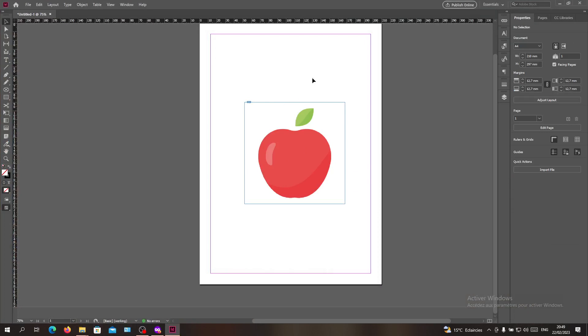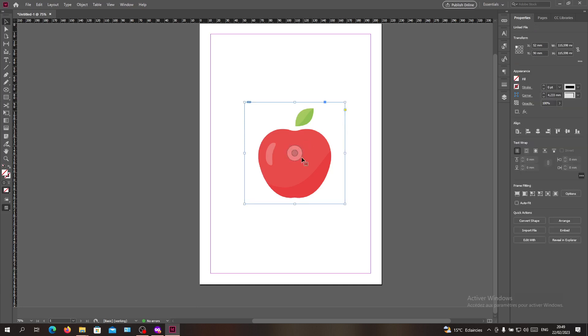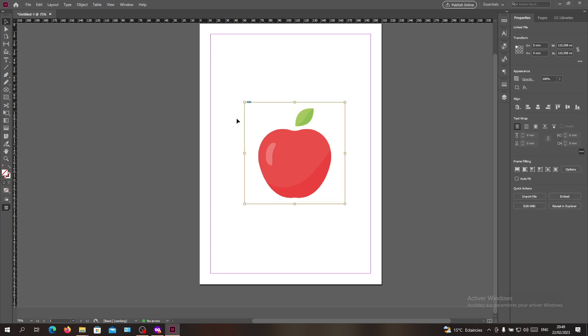Now we have our image here and I'm going to add some properties. Select the image and make sure you double-click on it until you have the orange frame outline or edges.